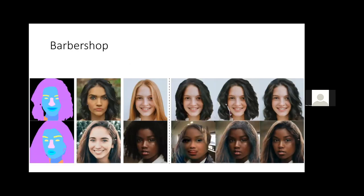Here are some results from Barbershop. You see a segmentation mask and the two inputs in columns two and three, followed by results of three competing methods, with the last column being the result of our method.